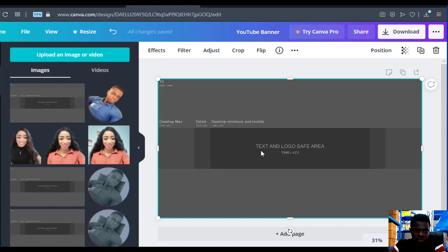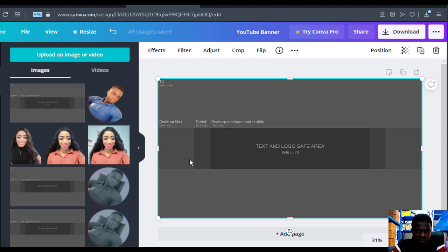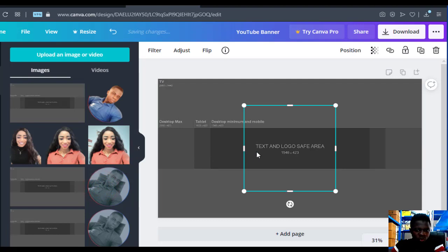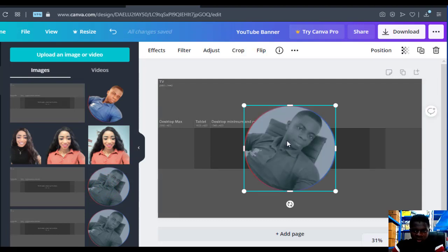What we're going to do now is use the picture we want for our YouTube banner. Just upload the picture you want to use. As for me, I've already uploaded it. If you want me to do a video about how to make your profile picture look like this, let me know in the comment section.